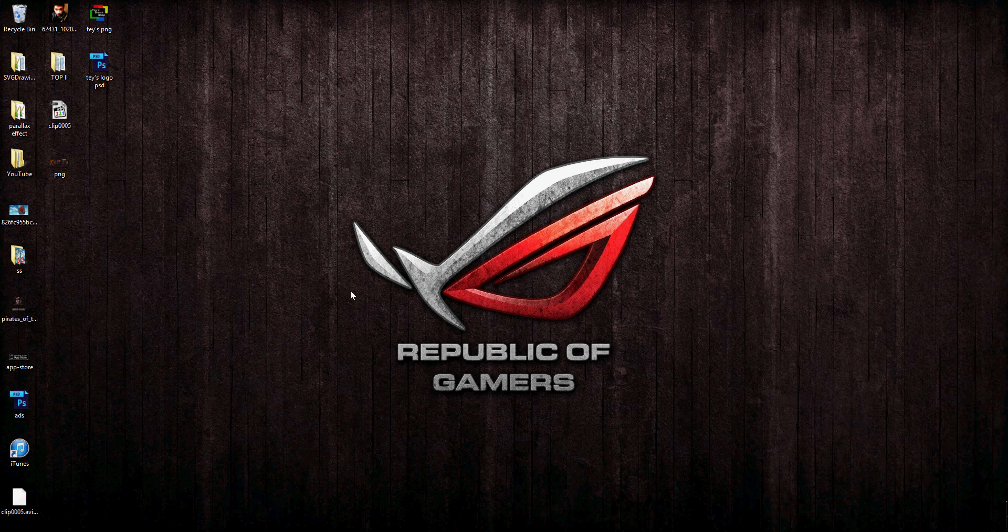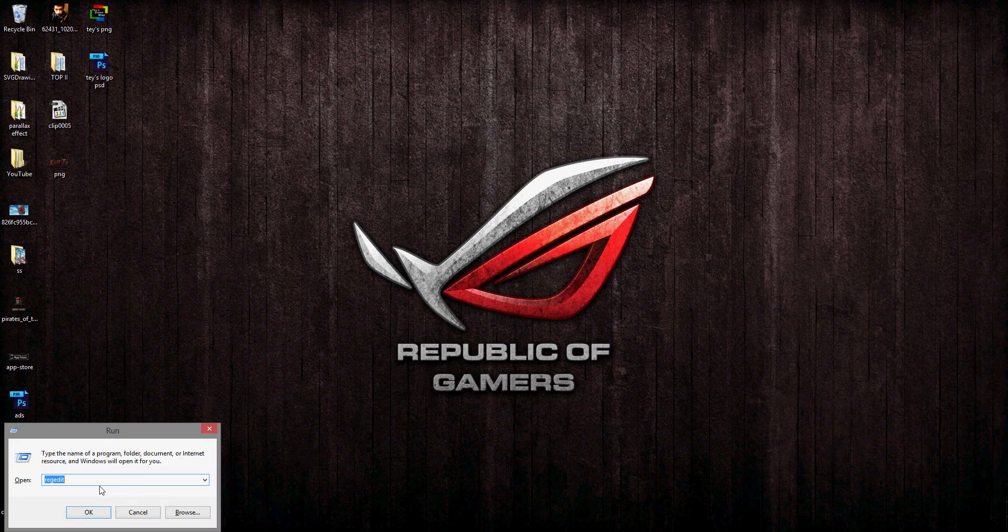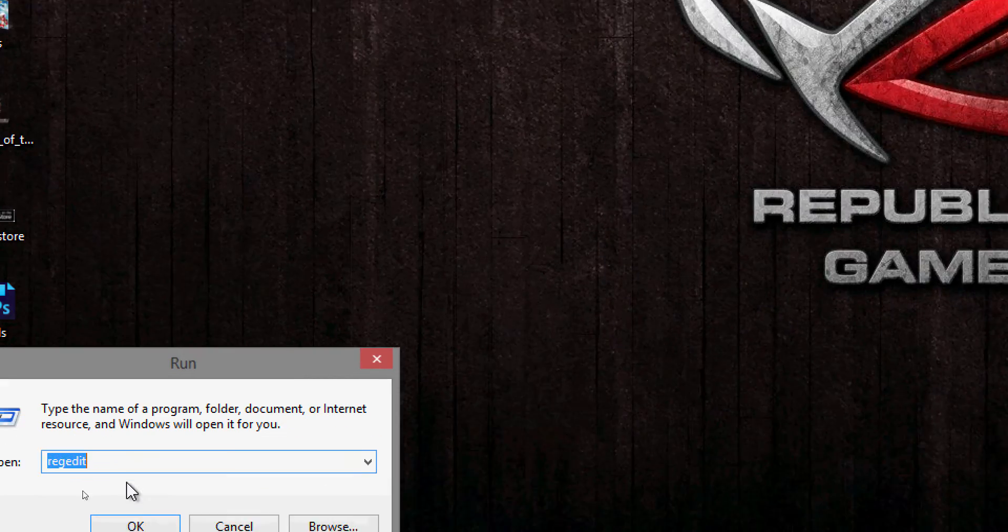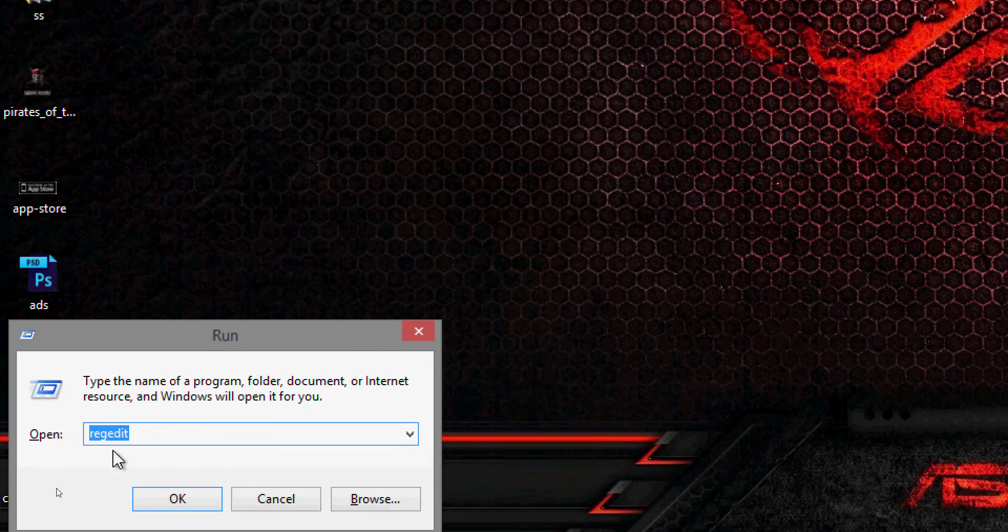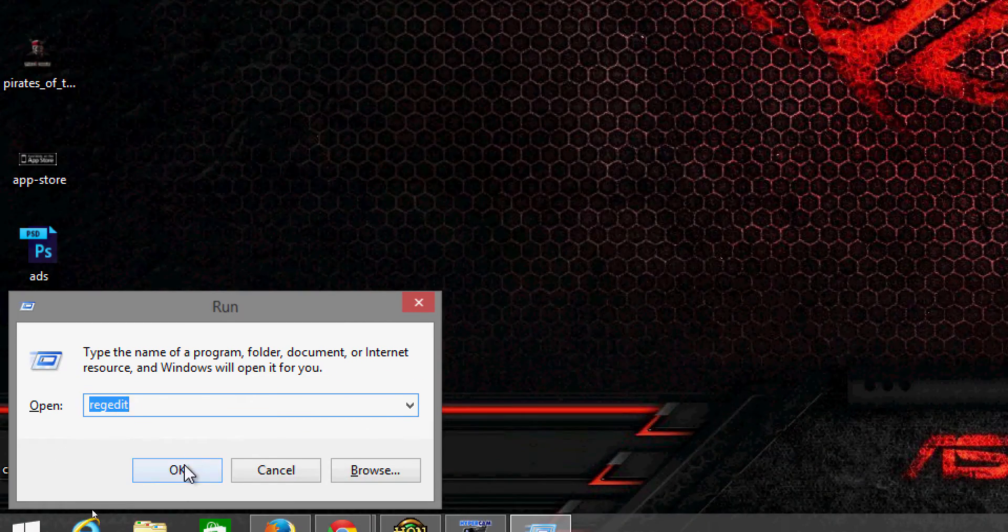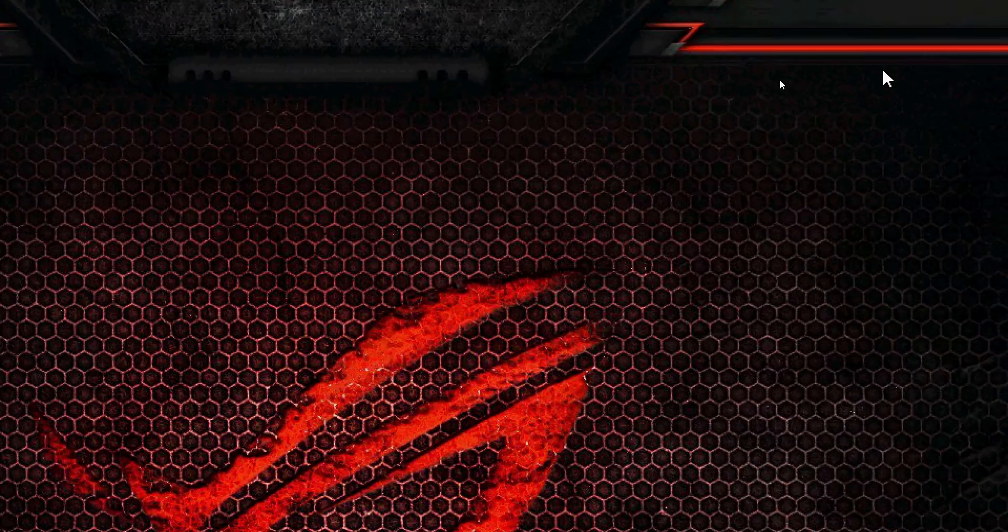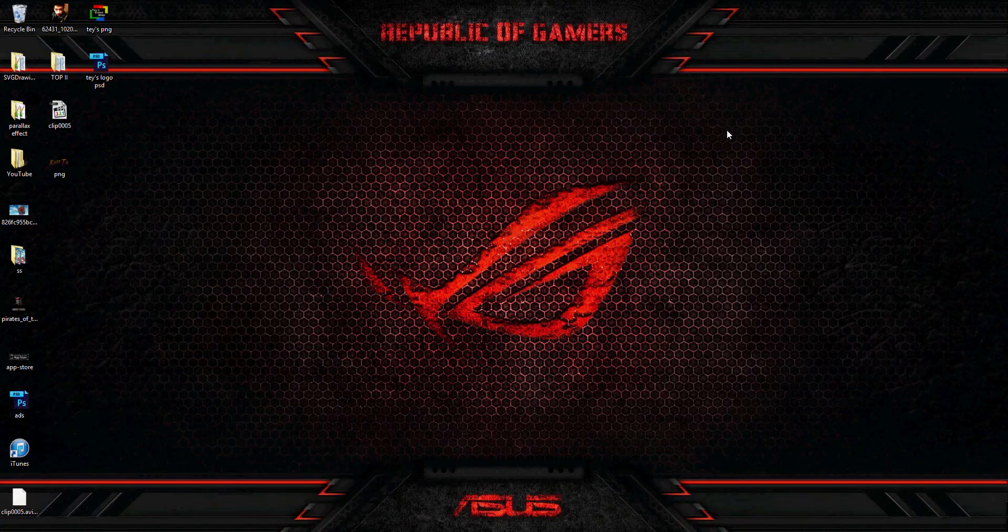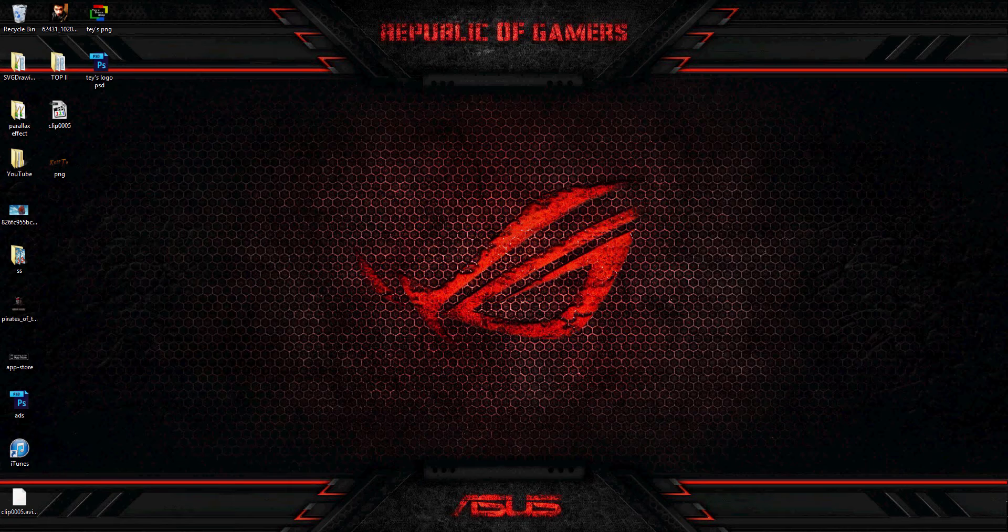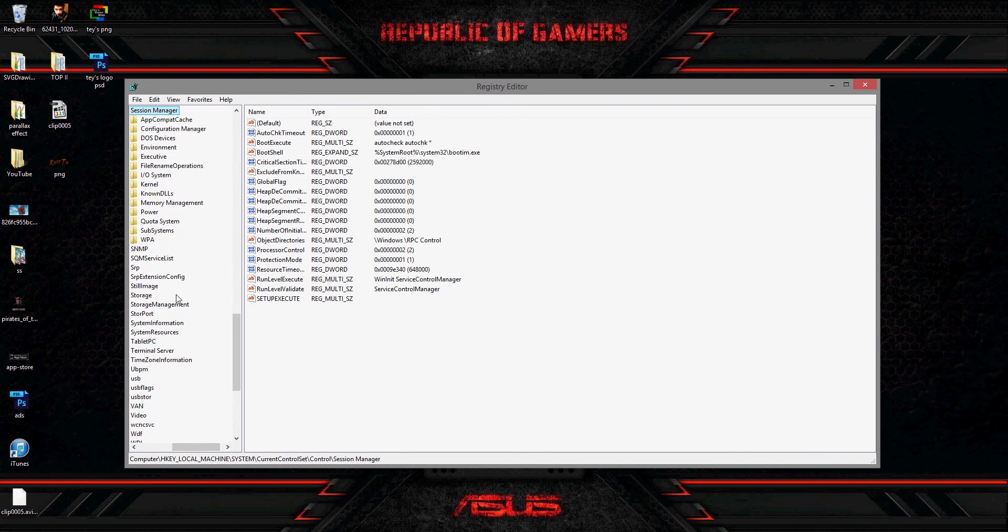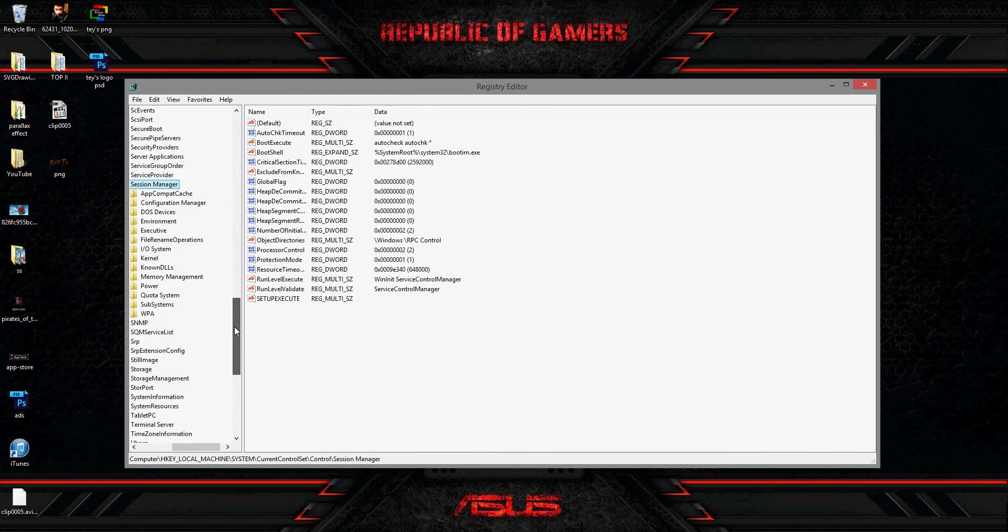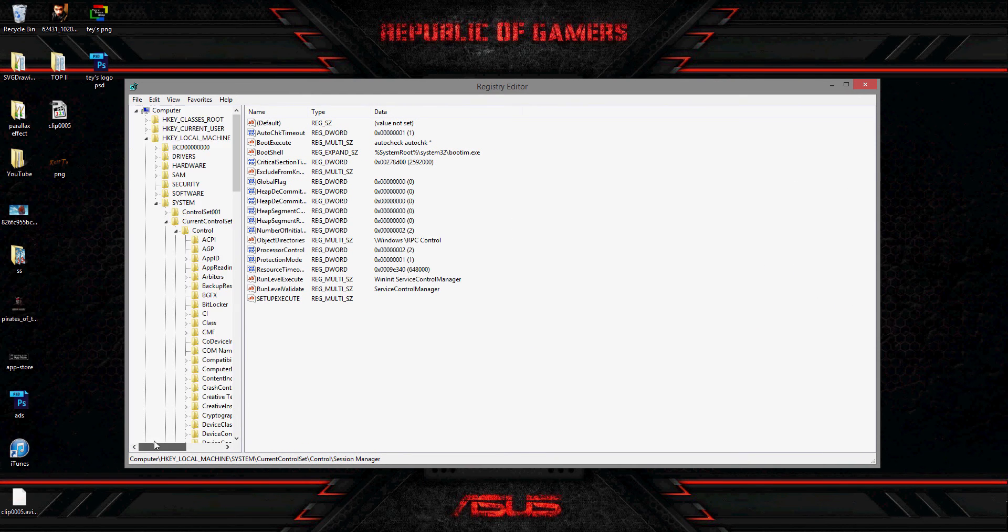Let's go to Registry Editor. Let's type this, it's okay, then hit yes and go to